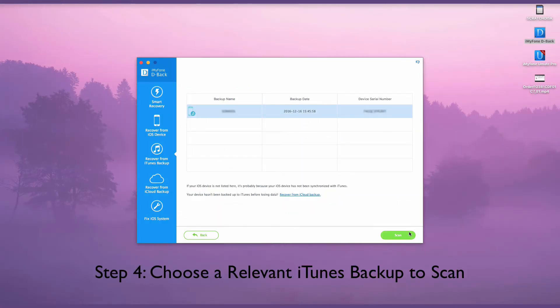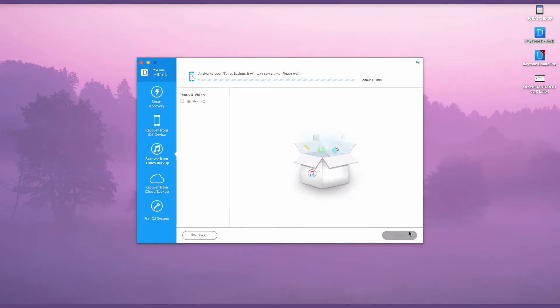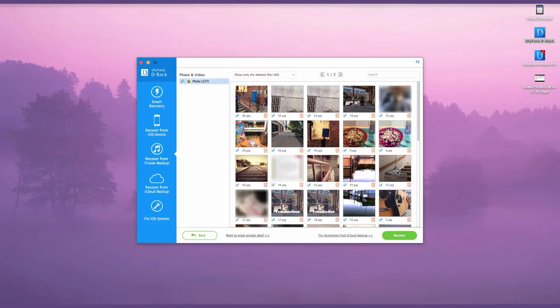Then, choose an iTunes backup file that contains the photos you want. Click the Scan button to let iMyFone D-Back scan the photos in your local iTunes backup file.